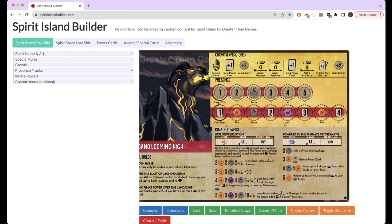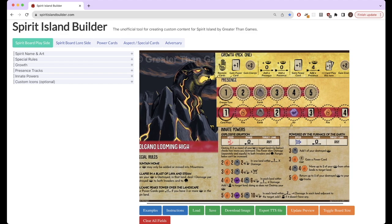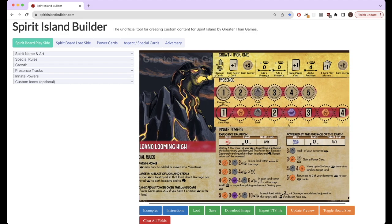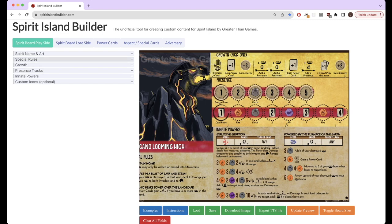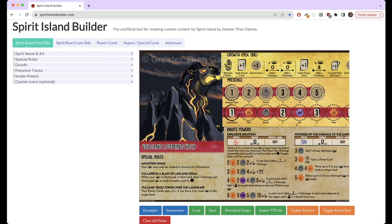It's specifically very useful for formatting and just making your spirit look like a Spirit Island spirit. Pulling all of these assets together. You can see here Volcano is recreated here by default. And you can see the presence tracks are laid out as you might expect them. The growths, special rules, innate, things like that.